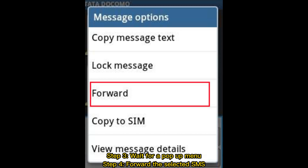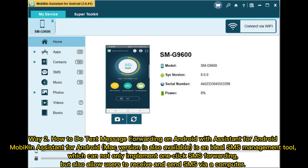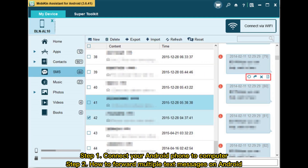Way two: How to do text message forwarding on Android with MobiKin Assistant for Android. A Mac version is also available. It is an ideal SMS management tool which can not only implement one-click SMS forwarding, but also allow users to receive and send SMS via computer. Step one: connect your Android phone to your computer.